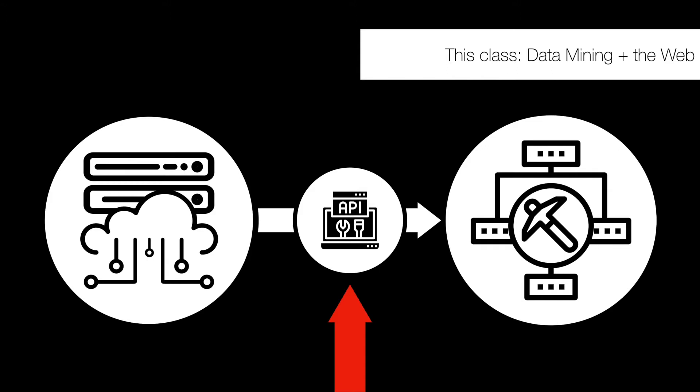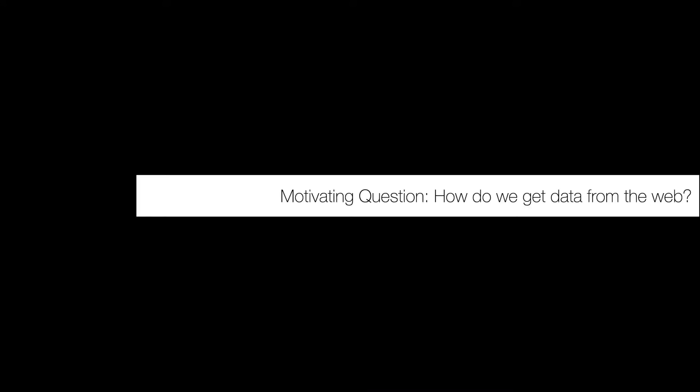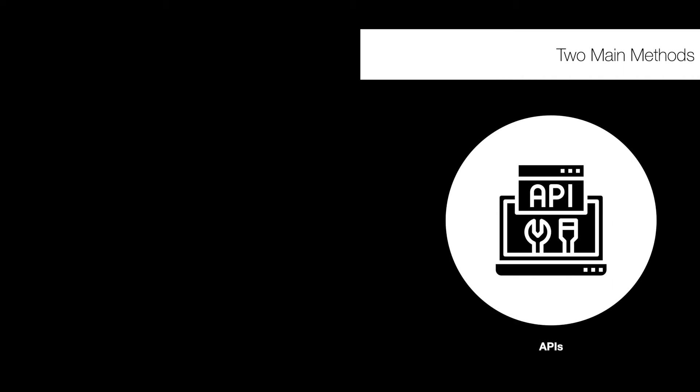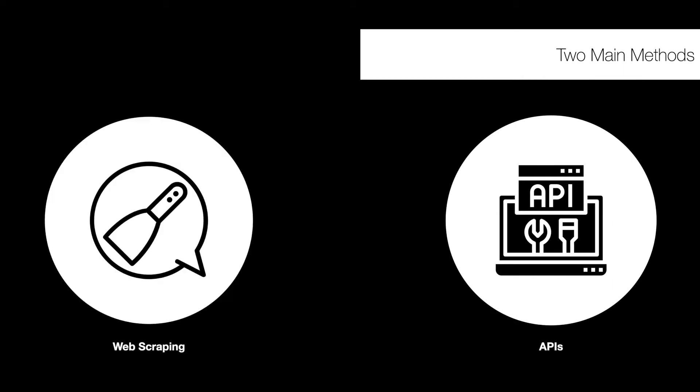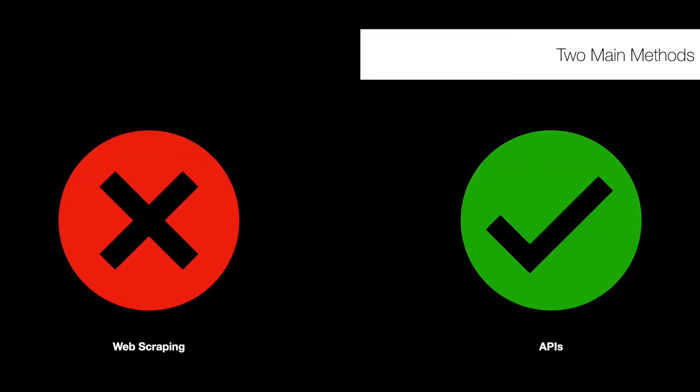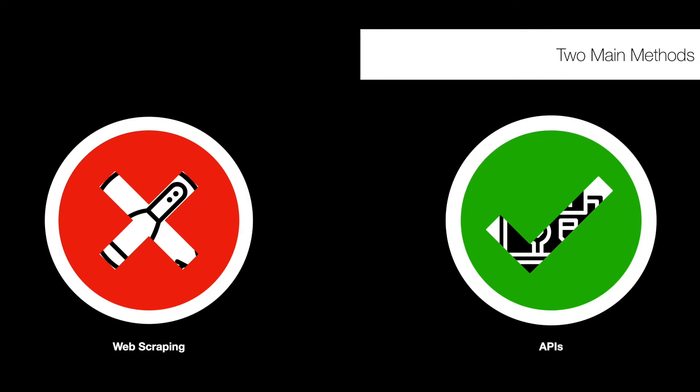So really what we're talking about is APIs and how they fit between the data mining aspect of this class and the web scale datasets aspect. The motivating question for this segment is really about how we get data from the web. Now there are two main methods that we can talk about. One of primary interest is the use of APIs, but there's also web scraping. I'll talk briefly about web scraping first, but I'll note that web scraping is generally the less preferred thing for us to use.